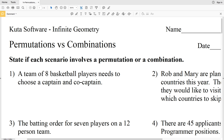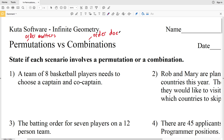In this video we're going to start the Q2 Software Infinite Geometry free worksheet on permutations versus combinations. I'll leave a link in the description below so you know how to access this free worksheet. Remember: for permutations order matters, and for combinations order does not matter. Numbers 1 through 4 ask us to state if each scenario involves a permutation or a combination.